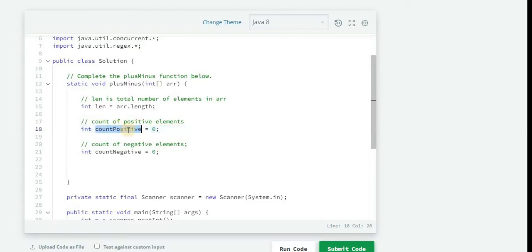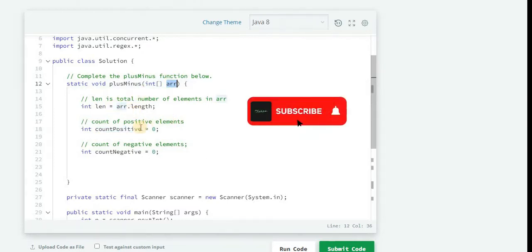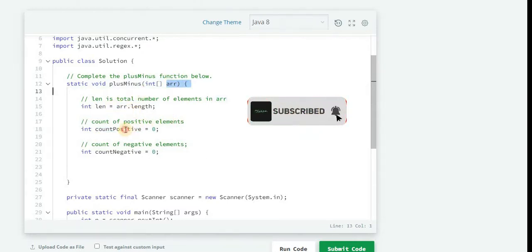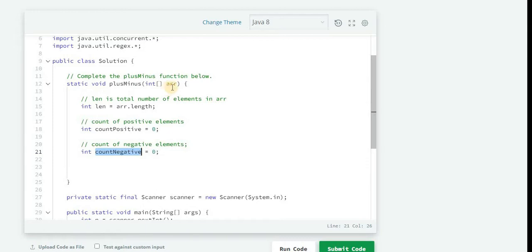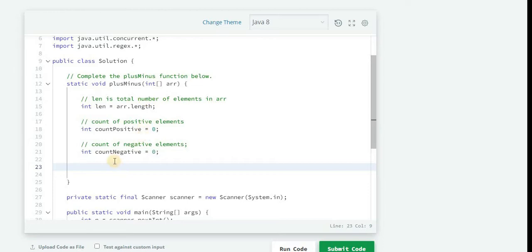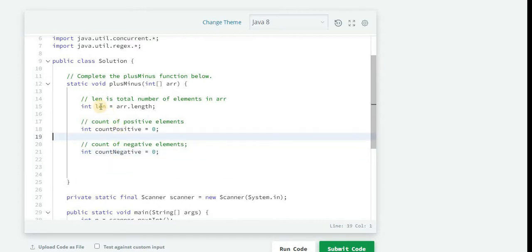So this variable will be having the count of positive elements. When we iterate this array we will increment the countPositive whenever we encounter any positive number. Similarly there is a countNegative variable, so whenever we will get any negative number when we are going to iterate this array we will increment this variable's value. And we are not taking any variable for counting the zero. Why? Because we can add countPositive and countNegative variables and subtract it from the length of the array, and we will get the count of zero elements.